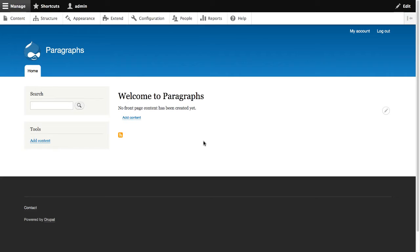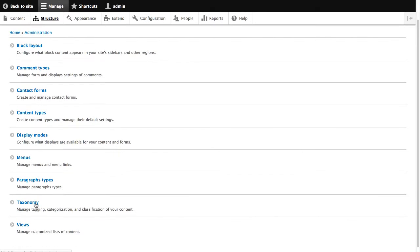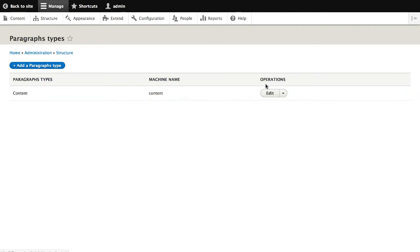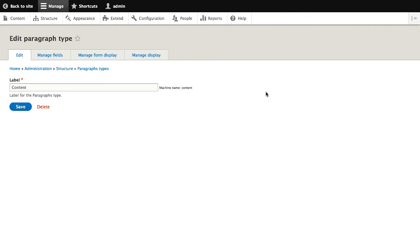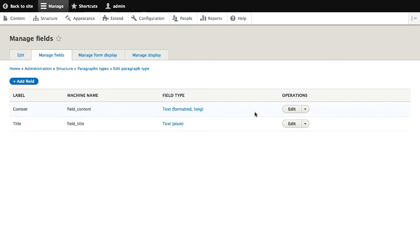Here I've got a basic Drupal 8 website. The only thing I've done is downloaded and installed paragraphs, and I've created a single paragraph type called content. This paragraph type is pretty simple — it has two fields: a title and a long text content field. This paragraph type could be used to simply display static content.